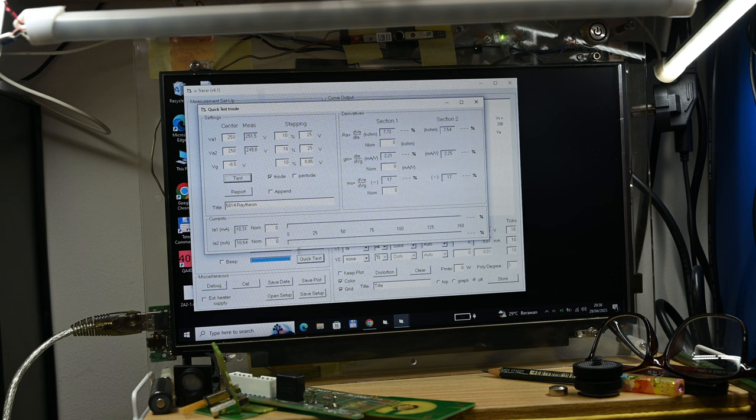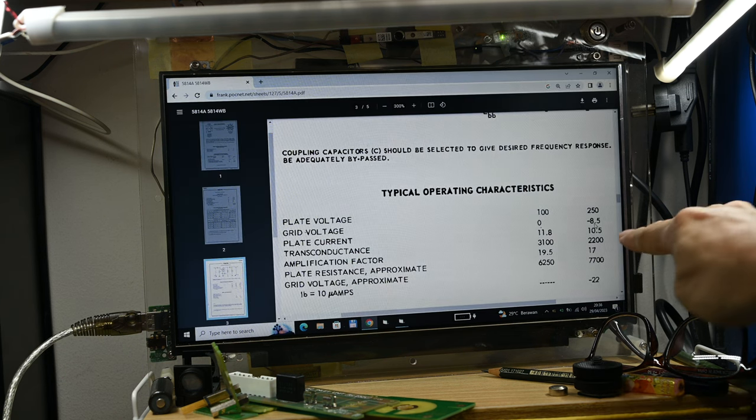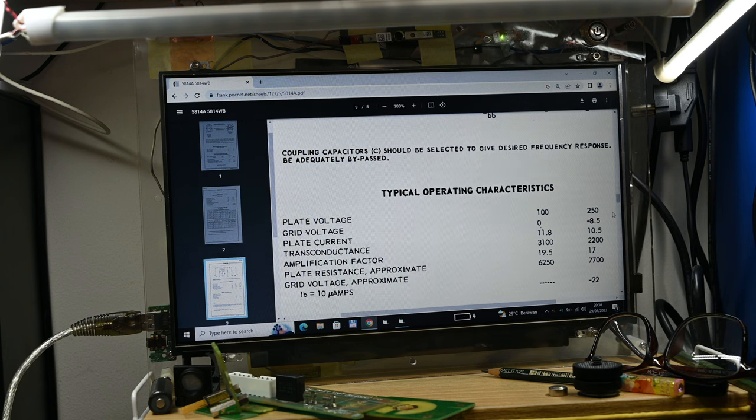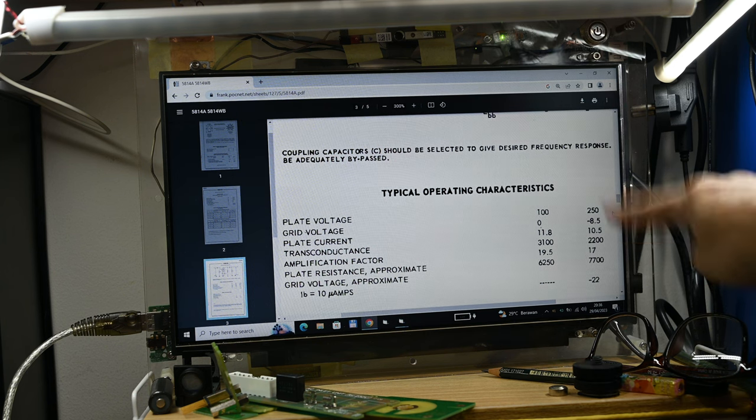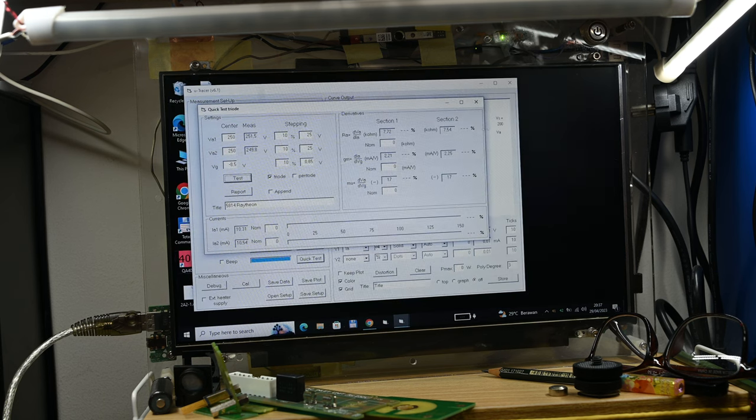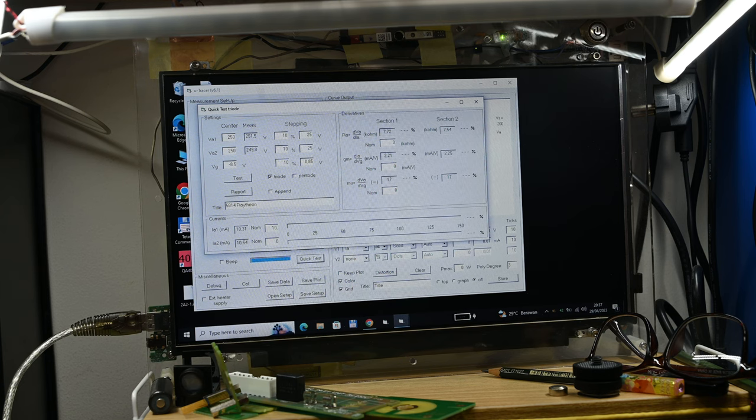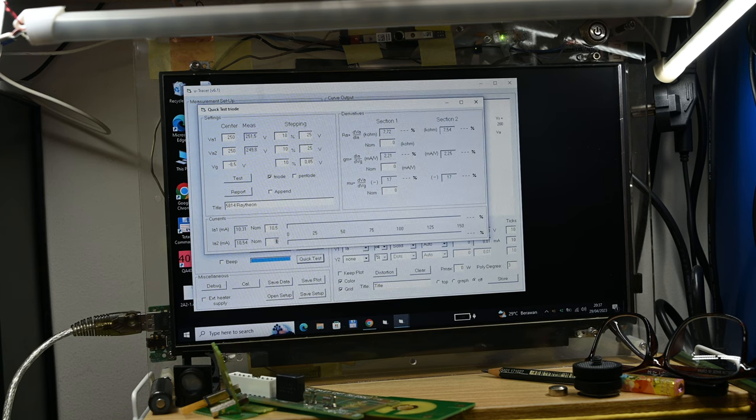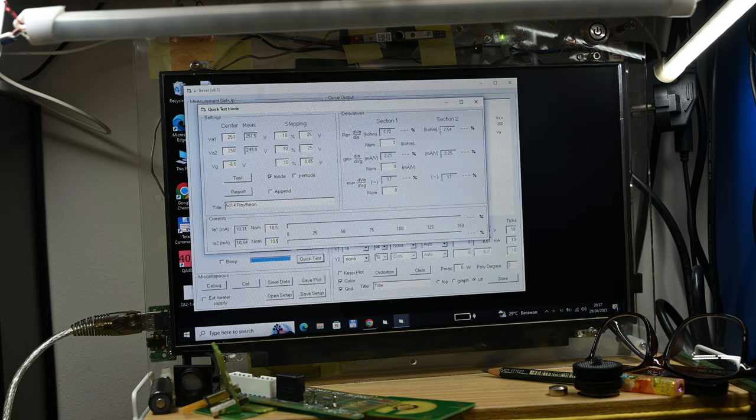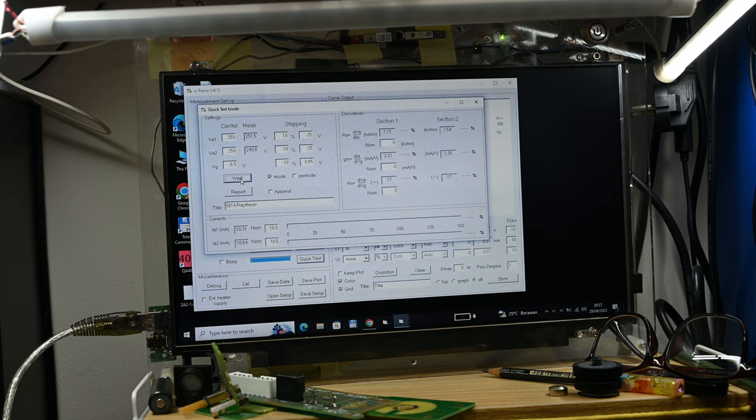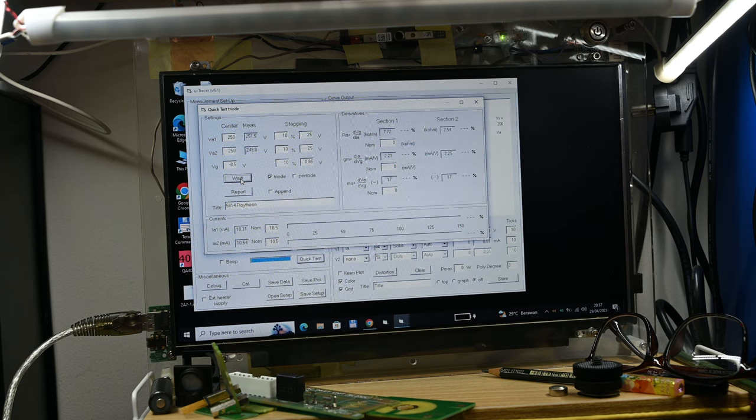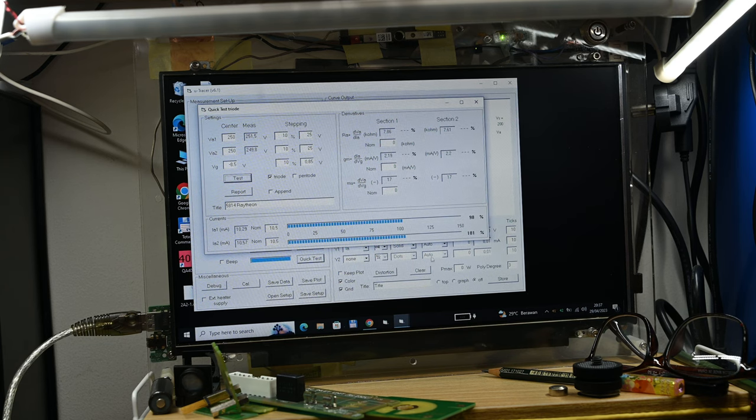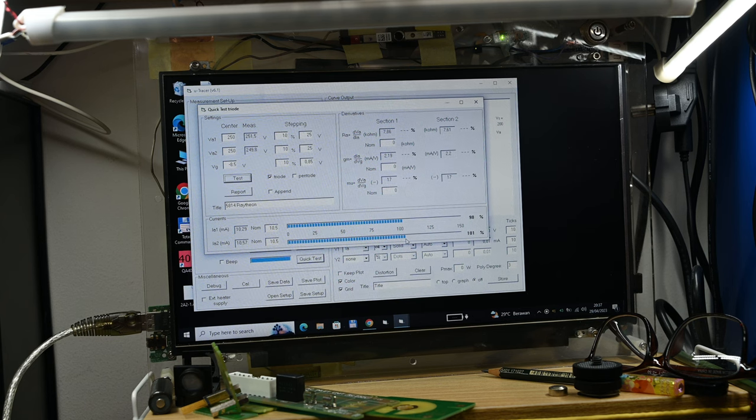Let's start testing. Click test—it will take a while before the result is there. We need to define it first. We are seeing 10.5 milliamps should be at 100% approximately, so we put 10.5 as 100% level. Let's start the test again.